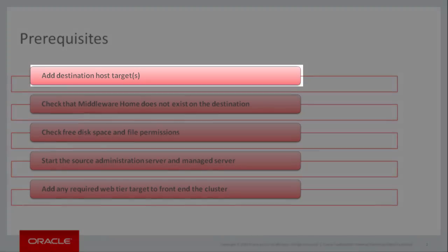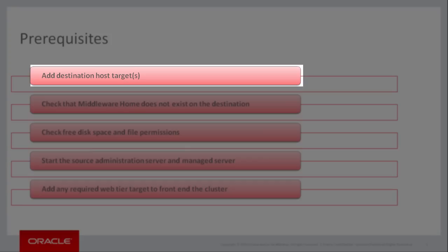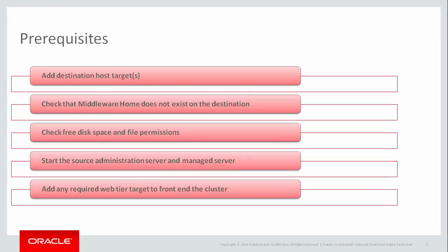This demonstration assumes that the destination host target for this scale-out operation has already been discovered and that a management agent is already installed on it.